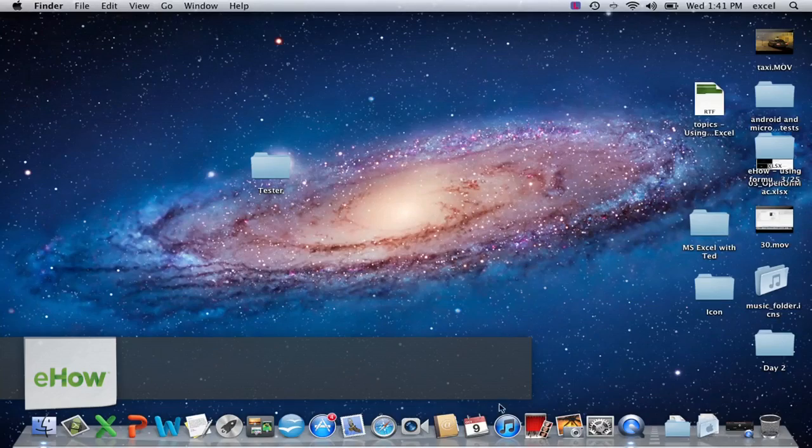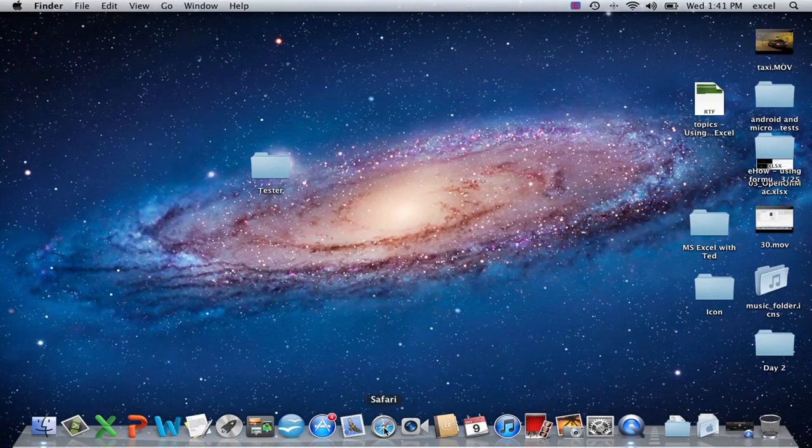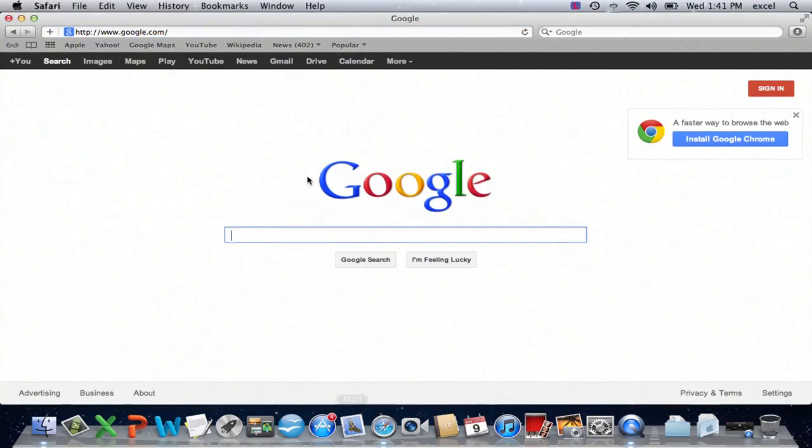Hey, my name's Zach. When refreshing an Apple webpage, all you're going to have to do is press two buttons. So here I am on my computer and I'm going to go to Safari. Once that opens, we can go to any website we like.